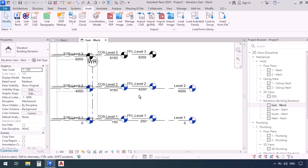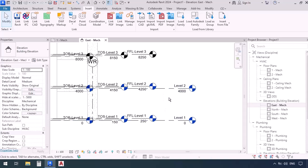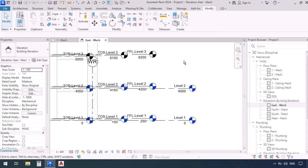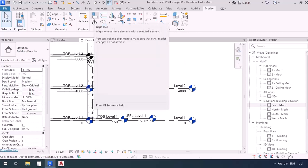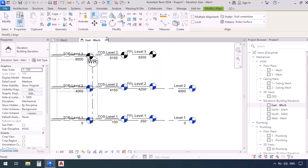One thing I can do here is I could use the align command so I can align the levels of the template with the levels of the architectural file which we've linked earlier. So I'm going to go up to the modify tab and then select the align command or I could just use a shortcut instead. If you recall it was AL.